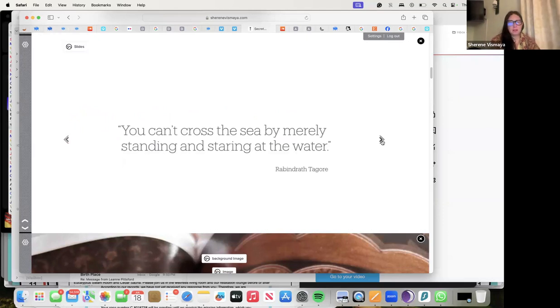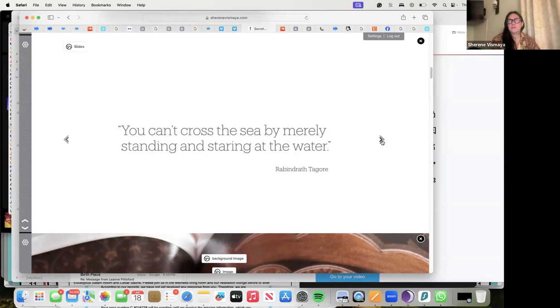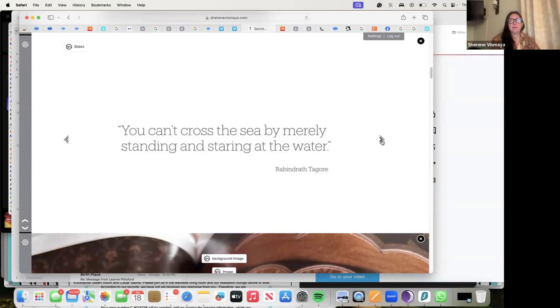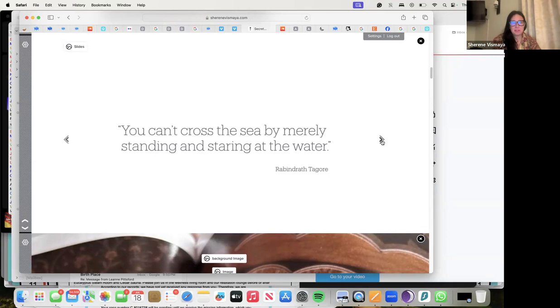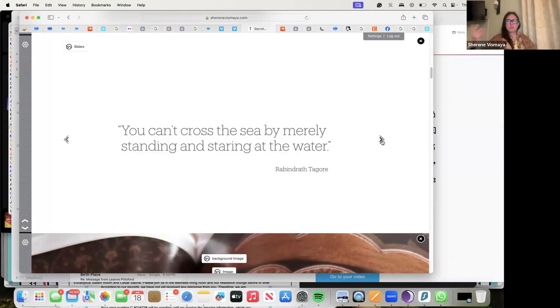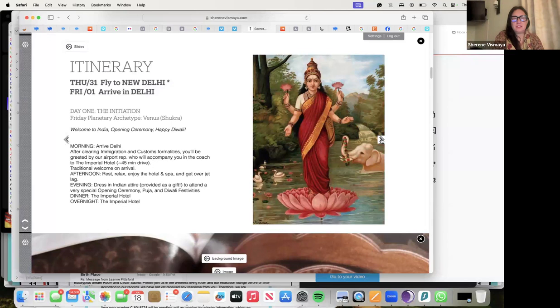Tagore says: You can't cross the sea by merely standing and staring at the water. Many people say they want to come to India but fear it - fear the unknown, fear of getting sick. I even had people before I went to India the first time telling me all the horror in their mind - fears that were absolutely untrue. I'm so glad I didn't listen to them because it changed my life.